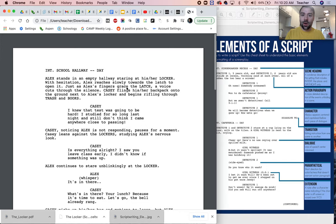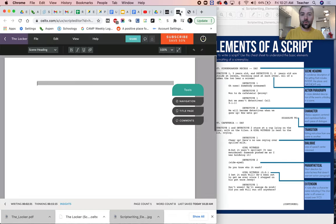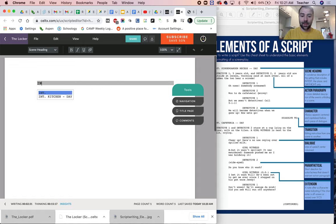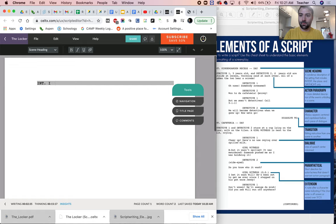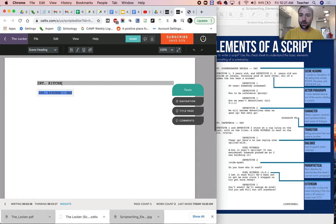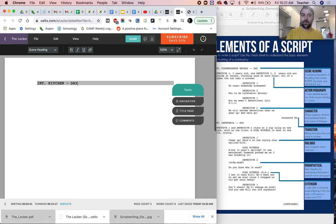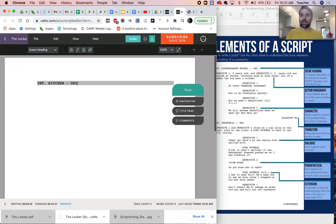So here instead of interior school hallway, we're probably going to film at home. So maybe it's going to be interior kitchen, day. Okay. So that's where our scene heading is. That's where our scene is going to take place.